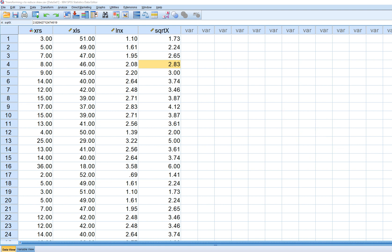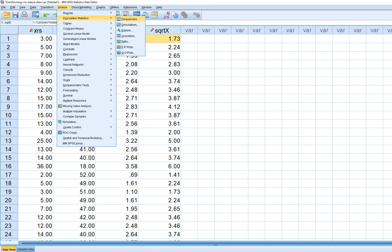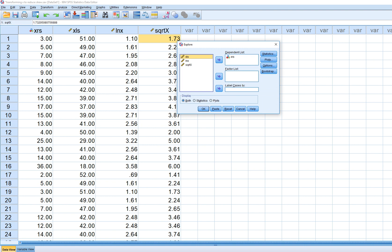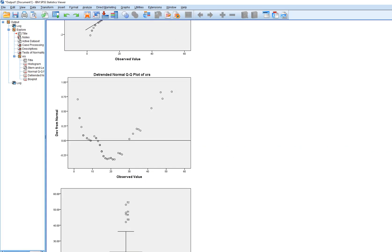So at any rate, let's take a look at our original variable and our log transformed and our square root transformed variables. So I'm going to go to Descriptive Statistics, Explore, and I'm going to move both of these variables over to this box. And we'll leave our plots as they were before and click on OK.